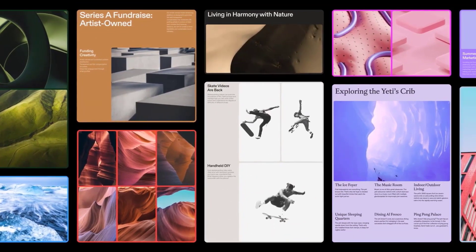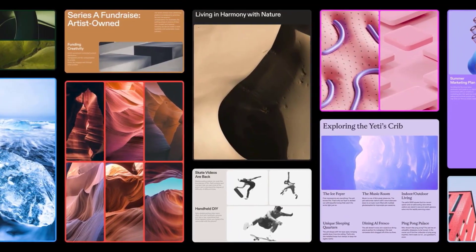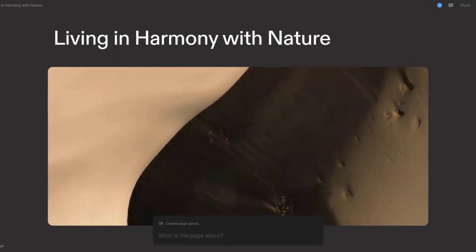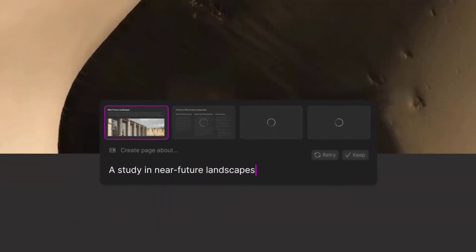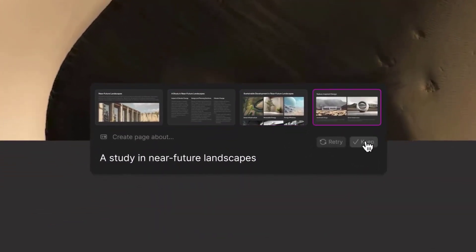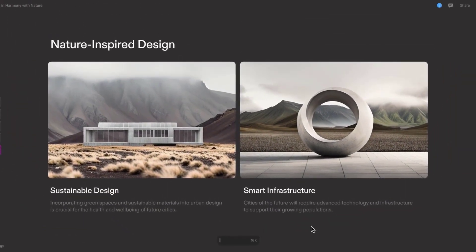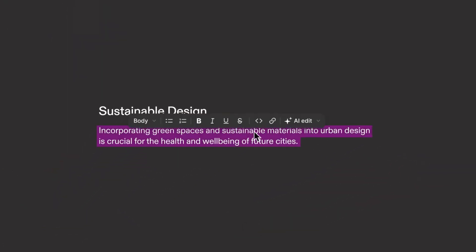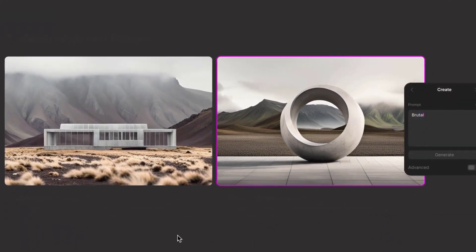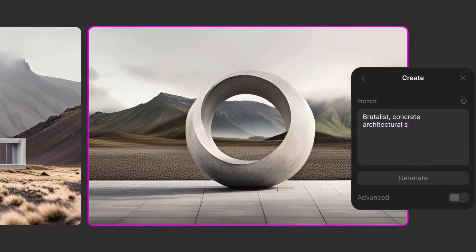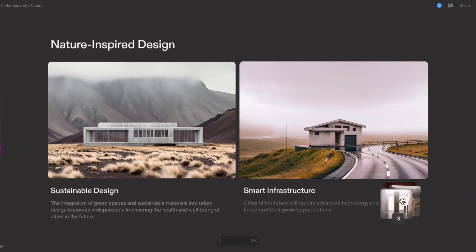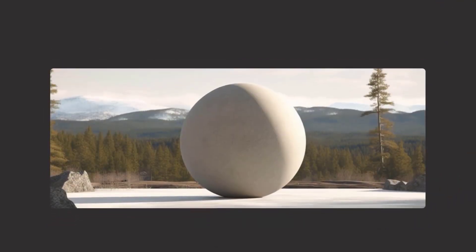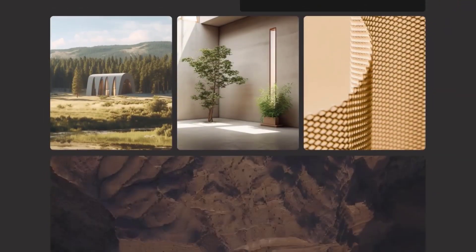Tome is an AI-powered storytelling tool that helps you create compelling narratives. It integrates with ChatGPT and DALL-E, two advanced AI models developed by OpenAI. ChatGPT generates the text for your story, while DALL-E creates corresponding images. This combination of text and visuals makes your stories more engaging and memorable. Tome is incredibly versatile and can be used for a wide range of storytelling purposes — whether you're crafting a presentation for work, writing a blog post, creating a comic book, or even writing a novel, Tome can help you tell your story in a more compelling way.